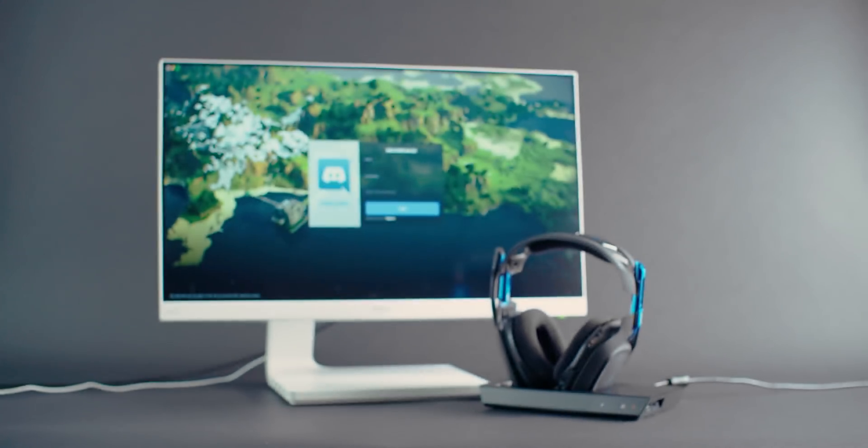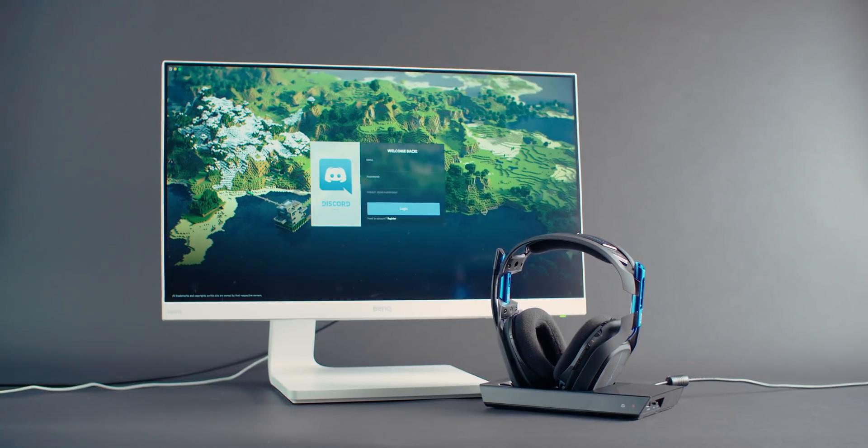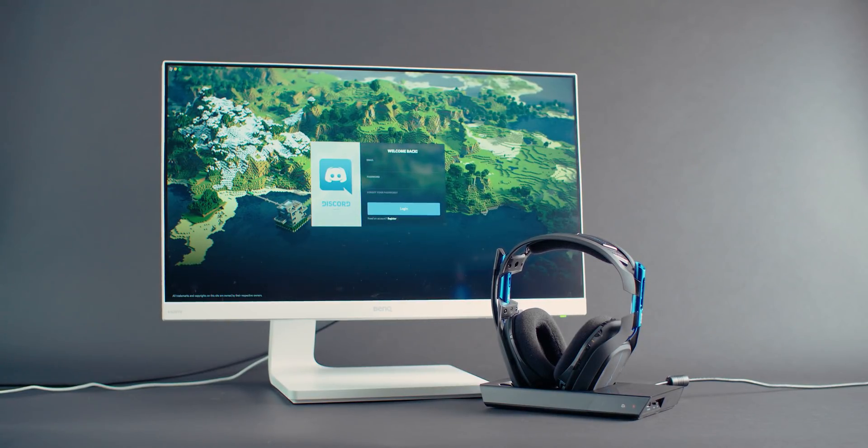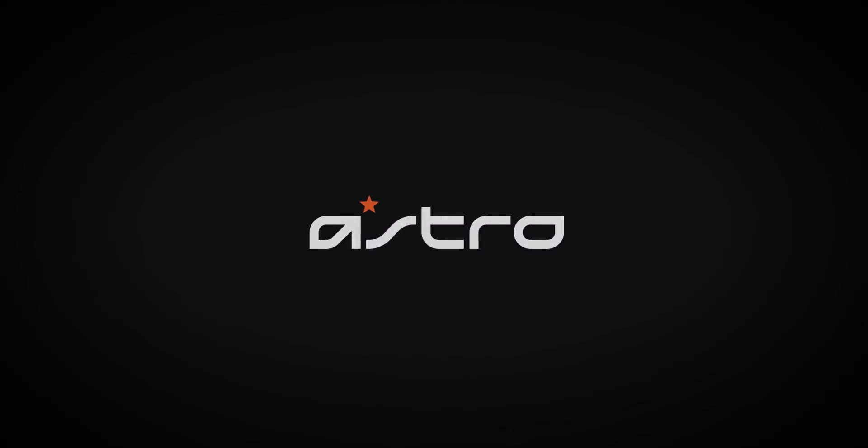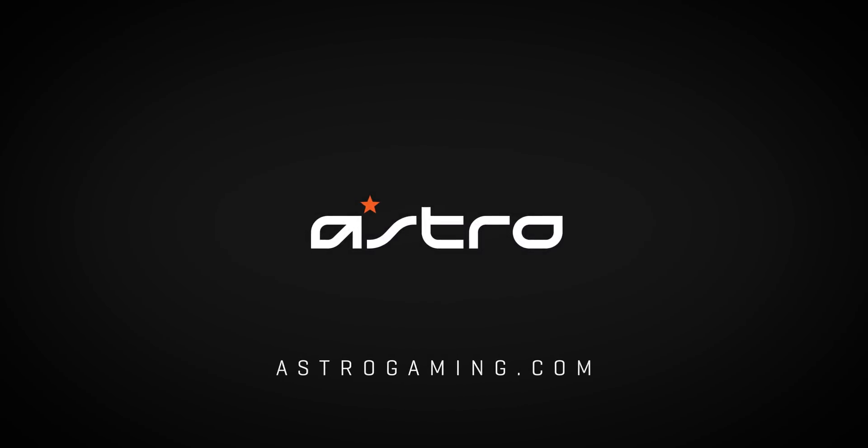And that's it! You're now set up for crystal clear gaming comms through Discord with your A50 headset. For more information, head over to astrogaming.com.